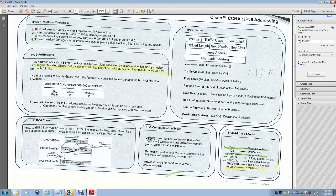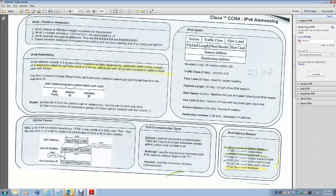The loopback address of IP version 6 is 0:0:0:0:0:0:0:1, also expressed as ::1. There are two reserved special addresses: all zeros and ::1. There are three strategies for migrating from IPv4 to IPv6: dual stacking, tunneling, and proxy and translation.